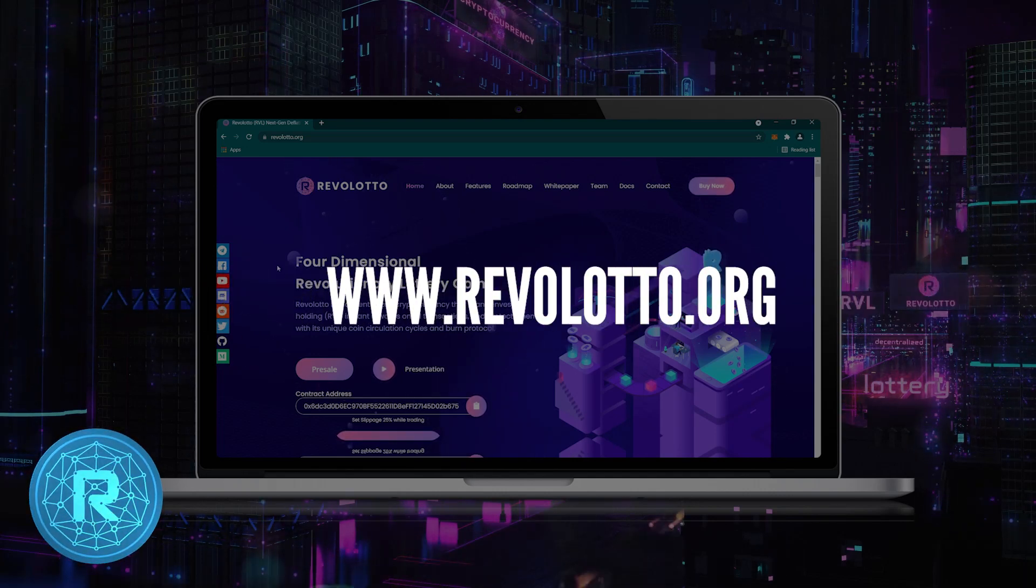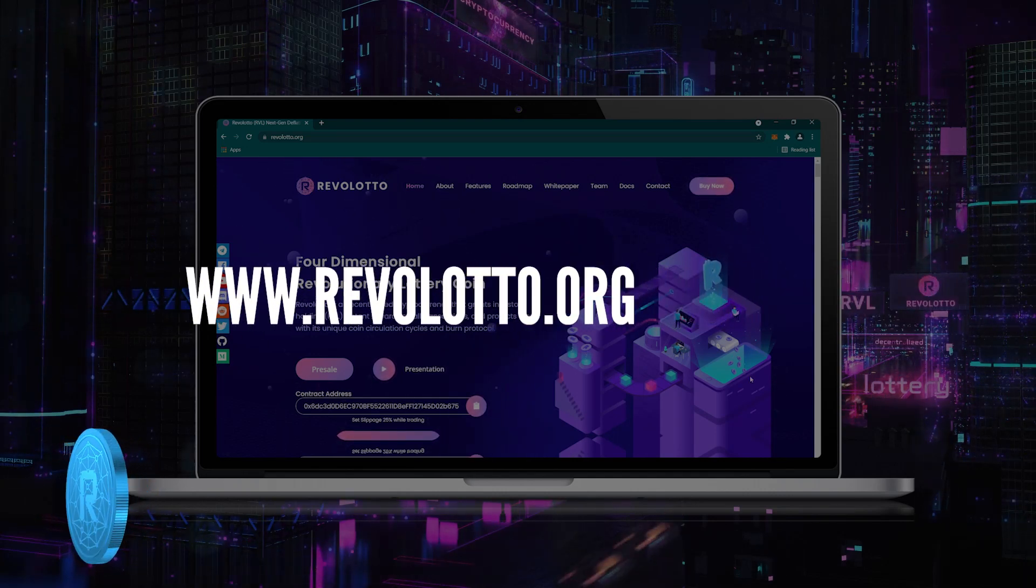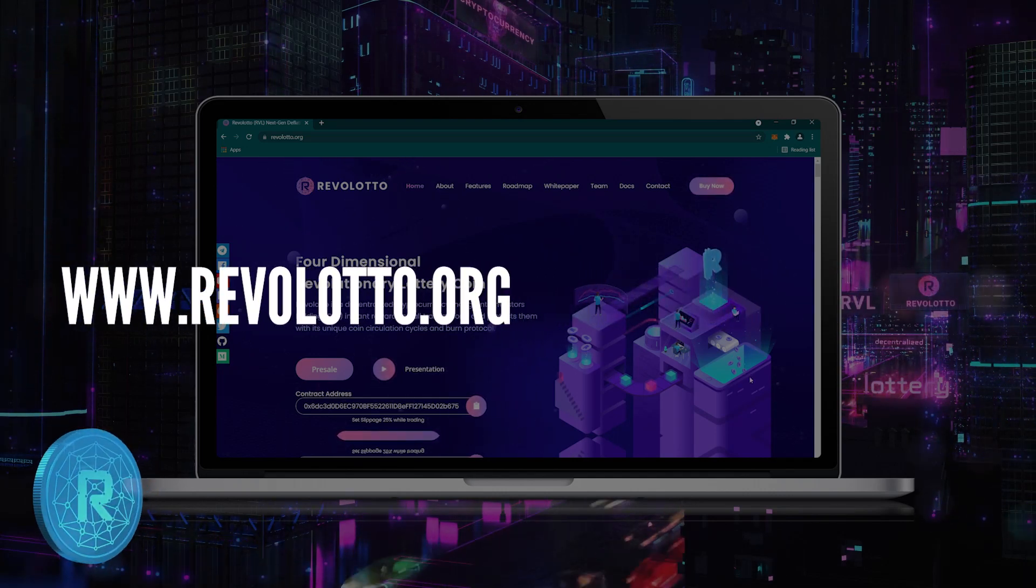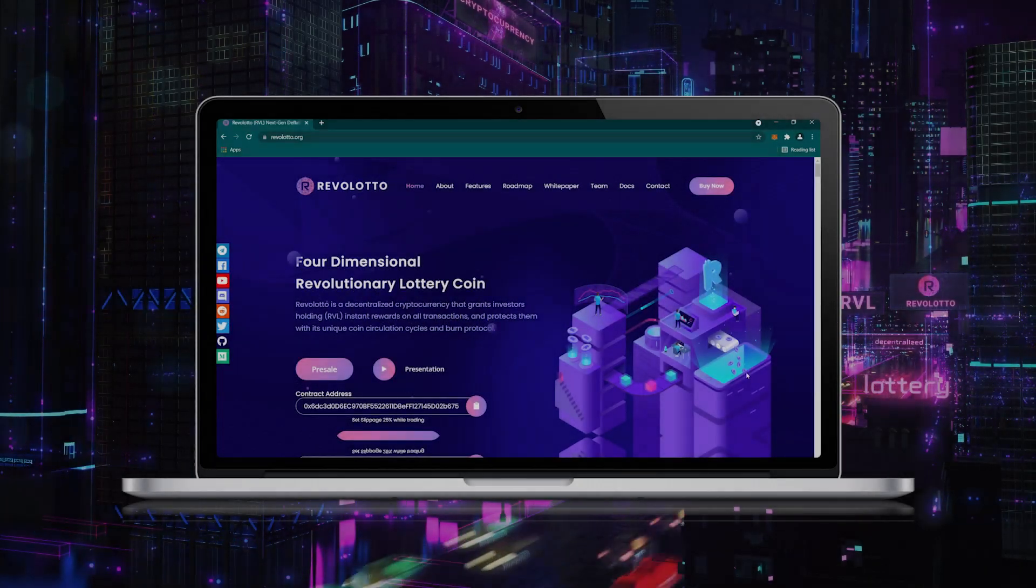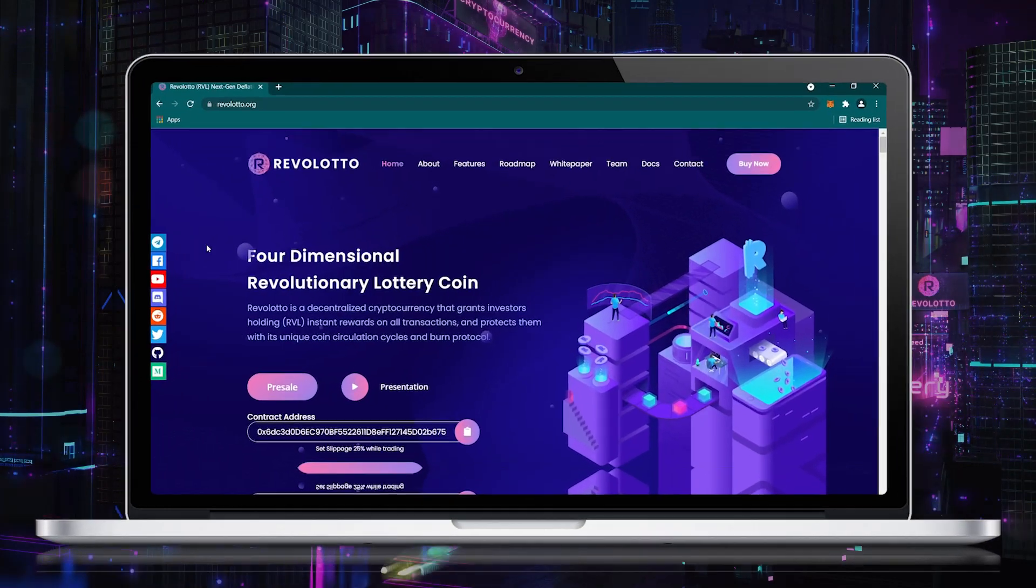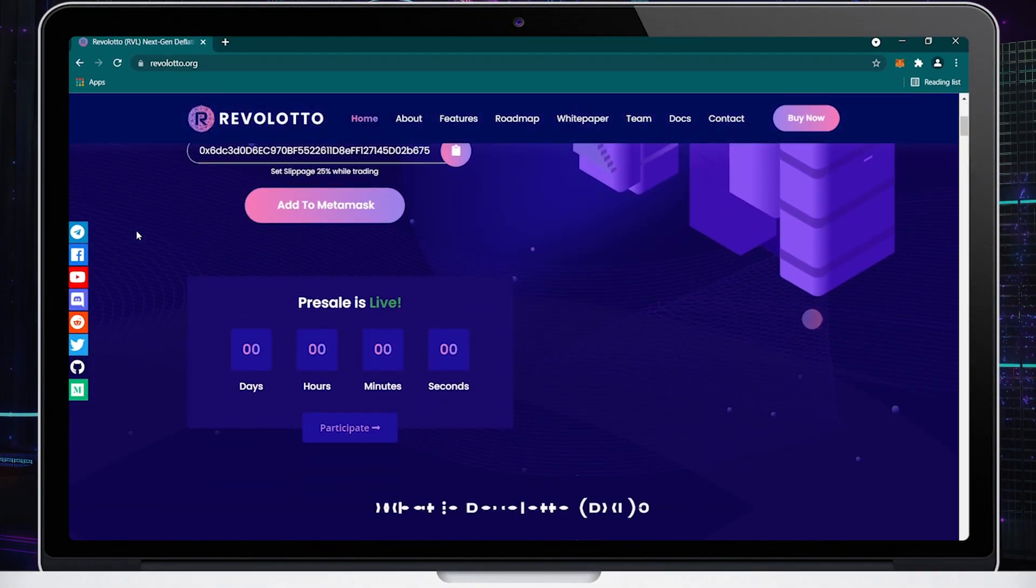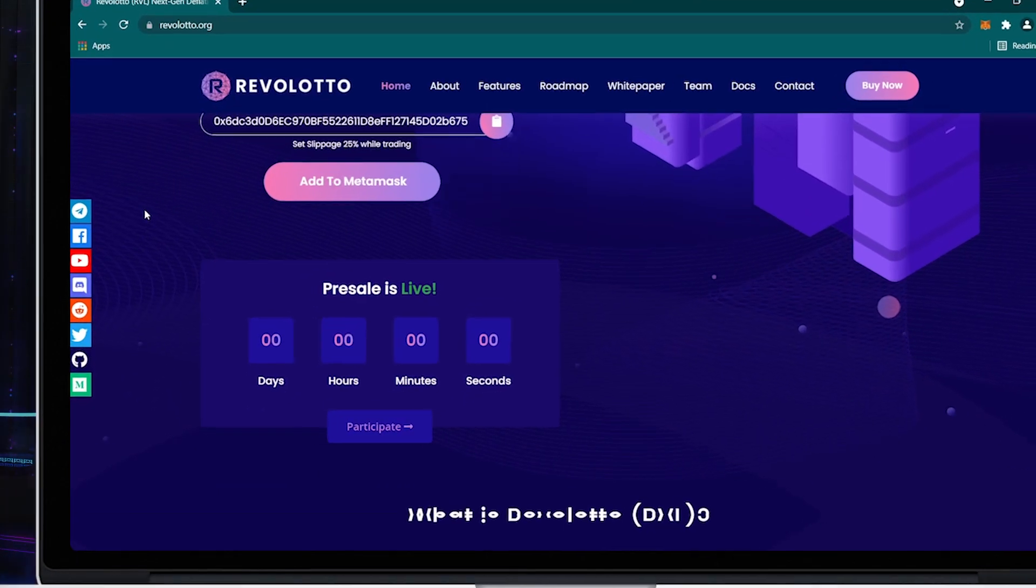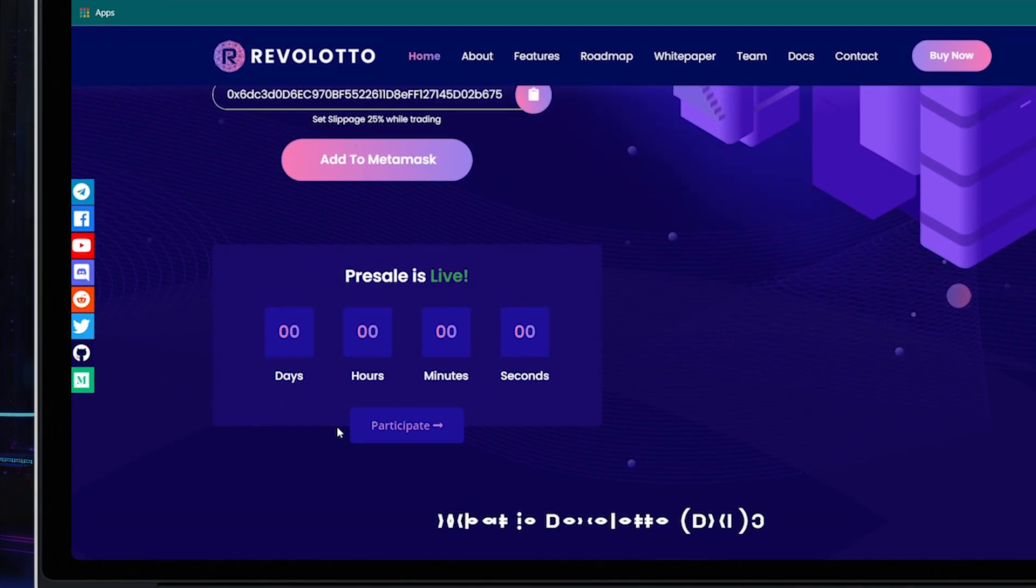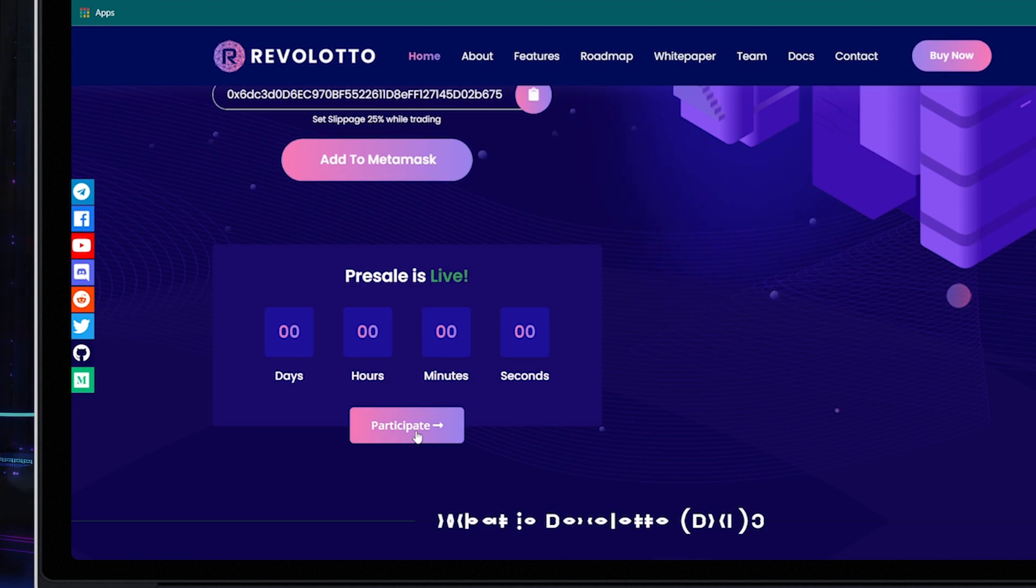First, open the website www.revolatto.org. Once you open the website, please scroll down. Now you will see the participate button.